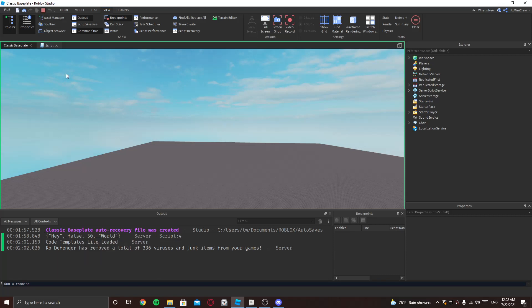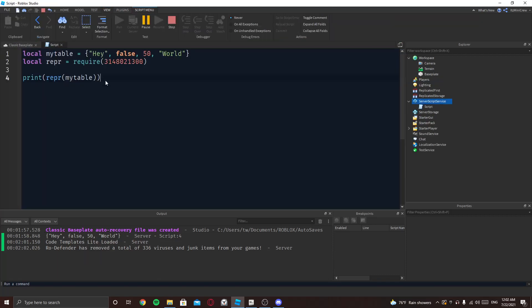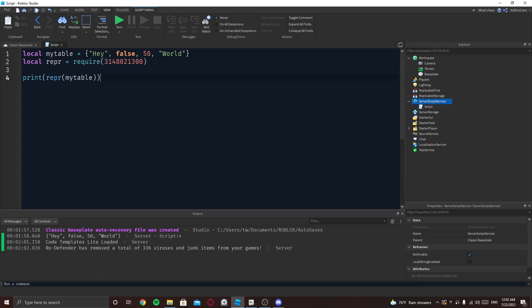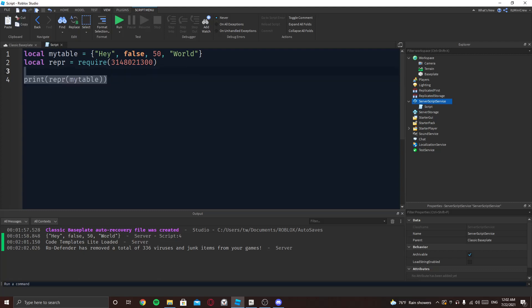So every time I do a game I just make sure I have this in every script. Yeah, so that's one thing I always keep. This will help y'all a lot when y'all are testing something.